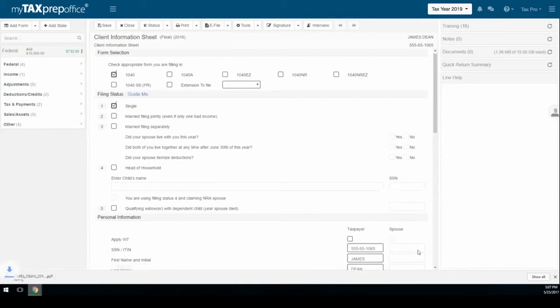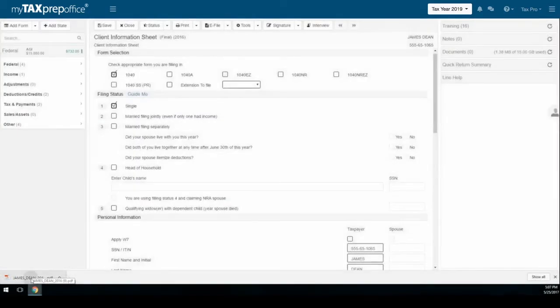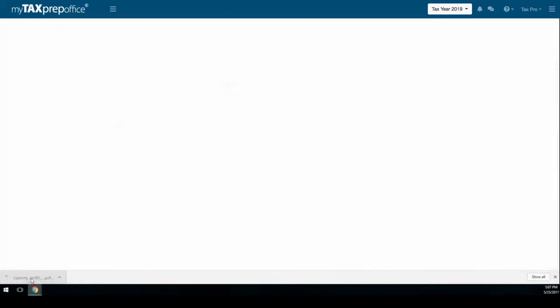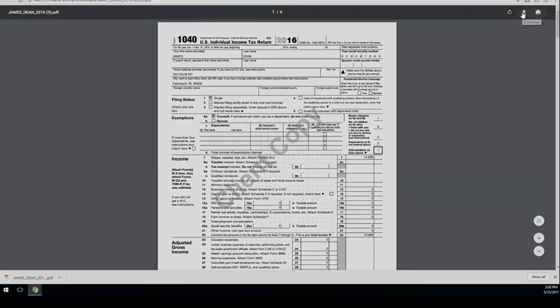The return will save as a PDF and will be displayed on the bottom left-hand corner of your screen. Click on it to see a print preview.